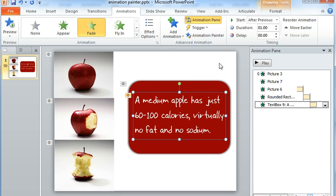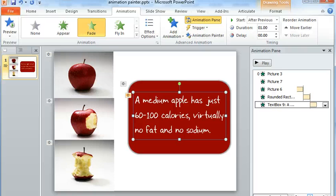So those are a couple of ways you can reapply your animation work in PowerPoint. In PowerPoint 2007, it involves swapping out the item that you copy. And in PowerPoint 2010, you can use this cool new feature called the Animation Painter.